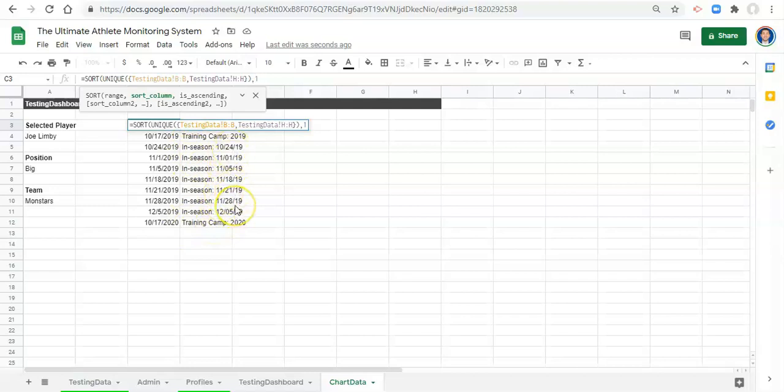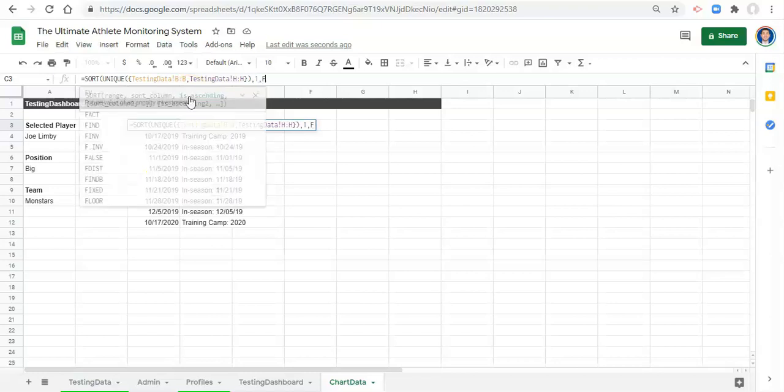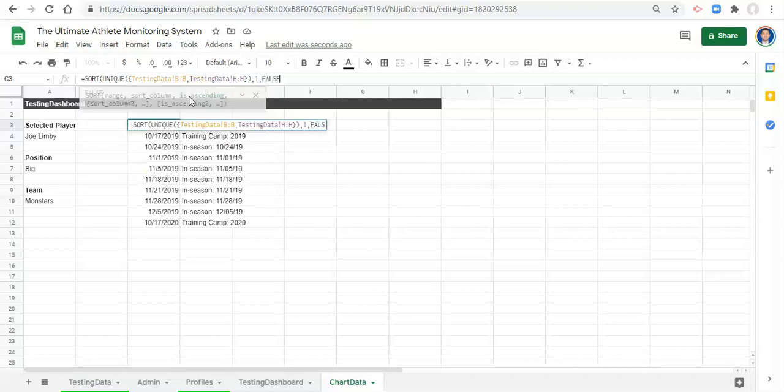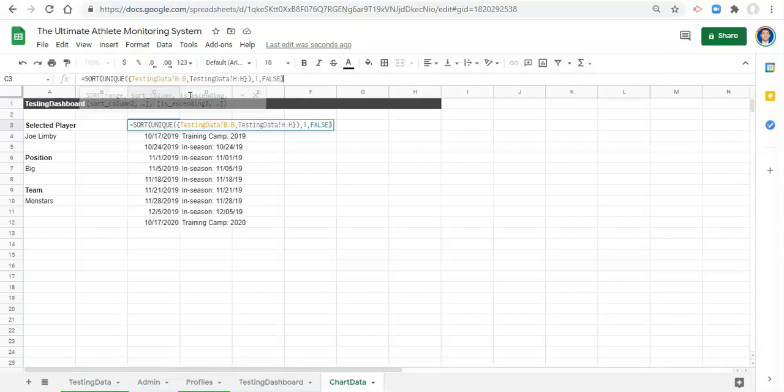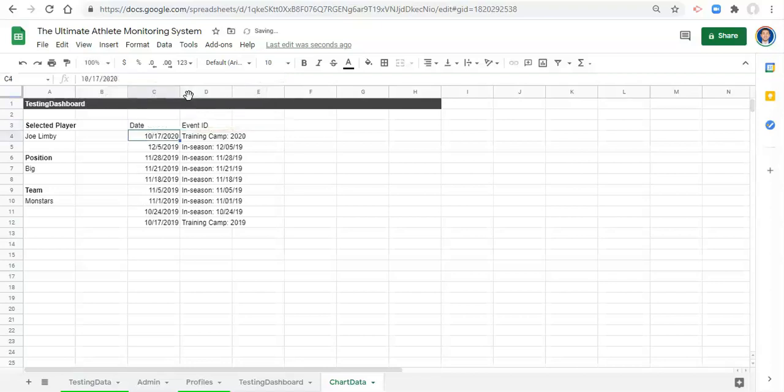I mean if you did sort it by the text field you'll get all the in-seasons followed by all the training camps, that's fine, but it doesn't really understand the date. So we're sorting by date, is ascending that is false, we want it to be descending if we want it to be most recent to least recent. And that's how I want it to be. We'll close the parentheses and click enter.